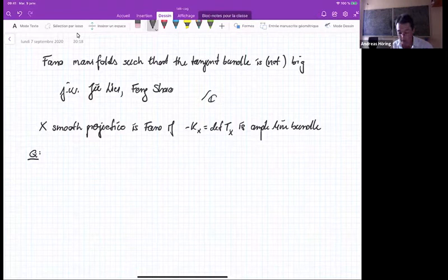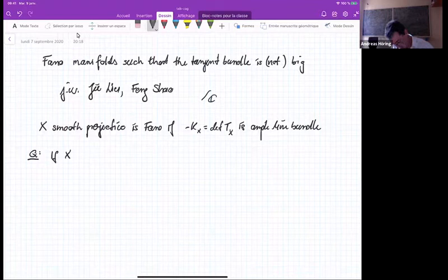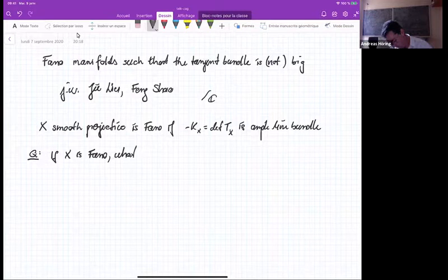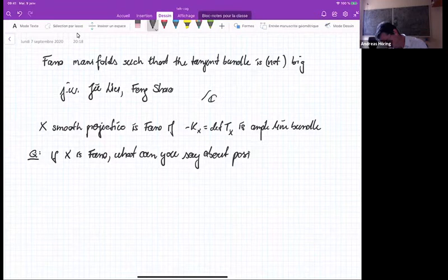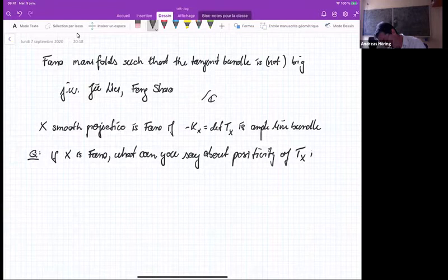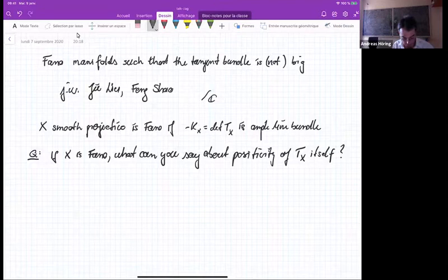So the question is: if X is phantom, what can you say about the positivity of TX itself? You know a lot about the determinant, but the vector bundle itself, a priori, not so much. Let me mention two classical facts which are known in this context.